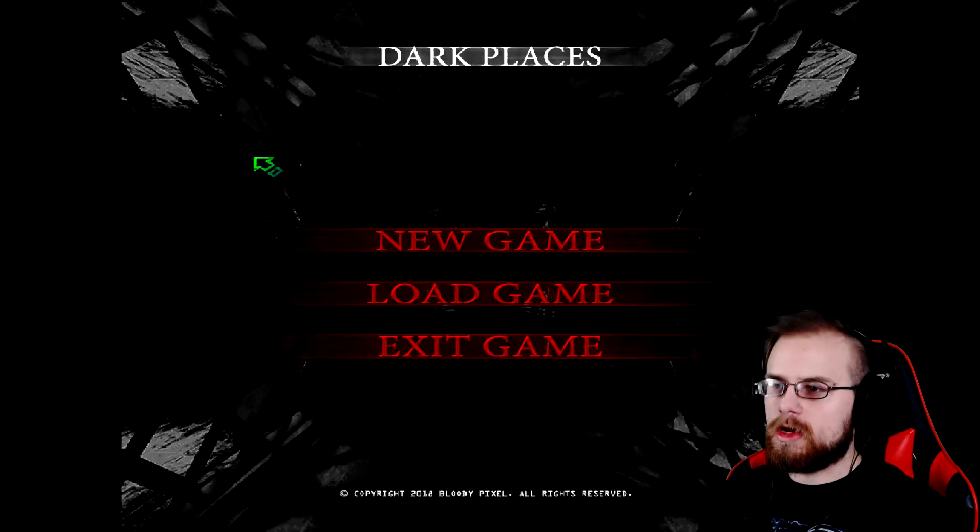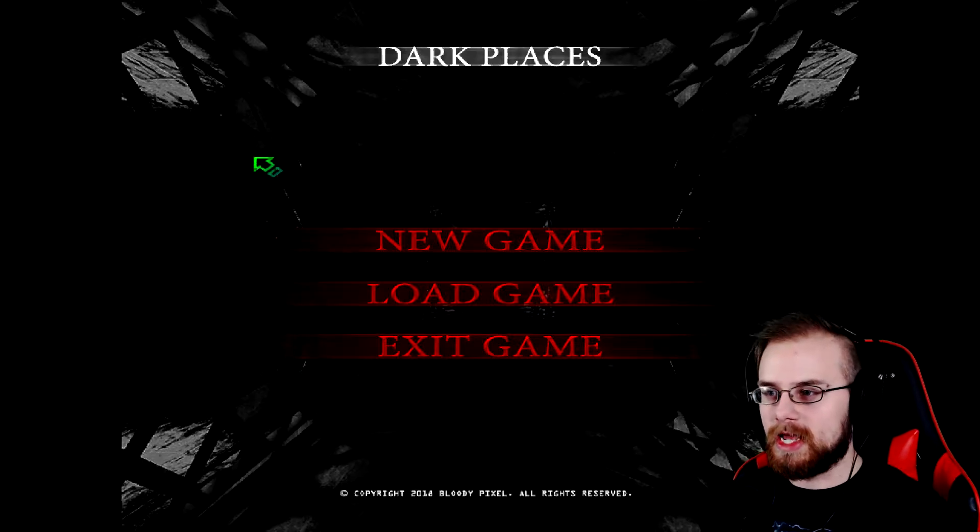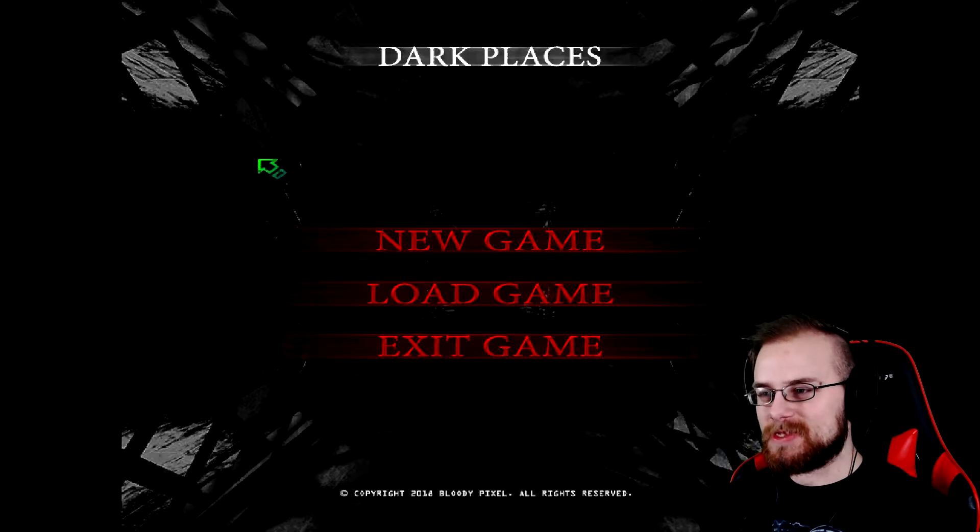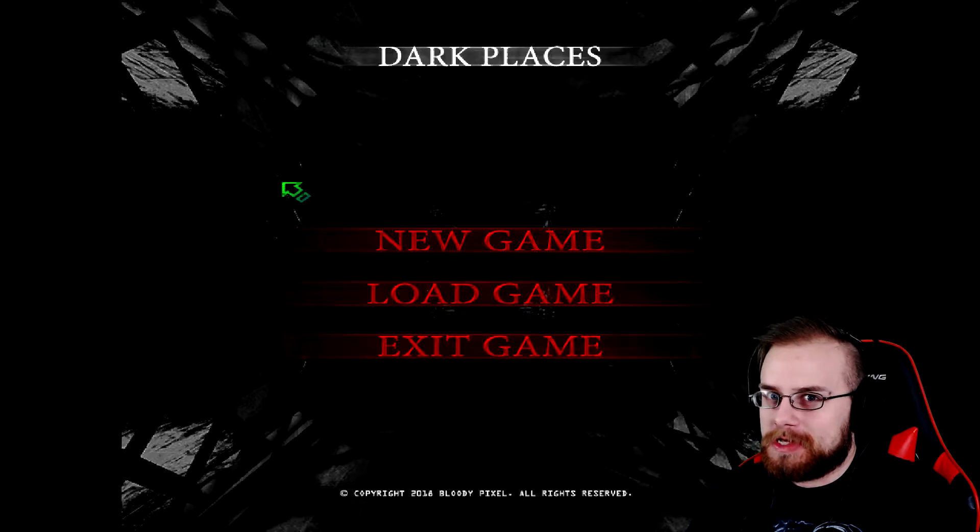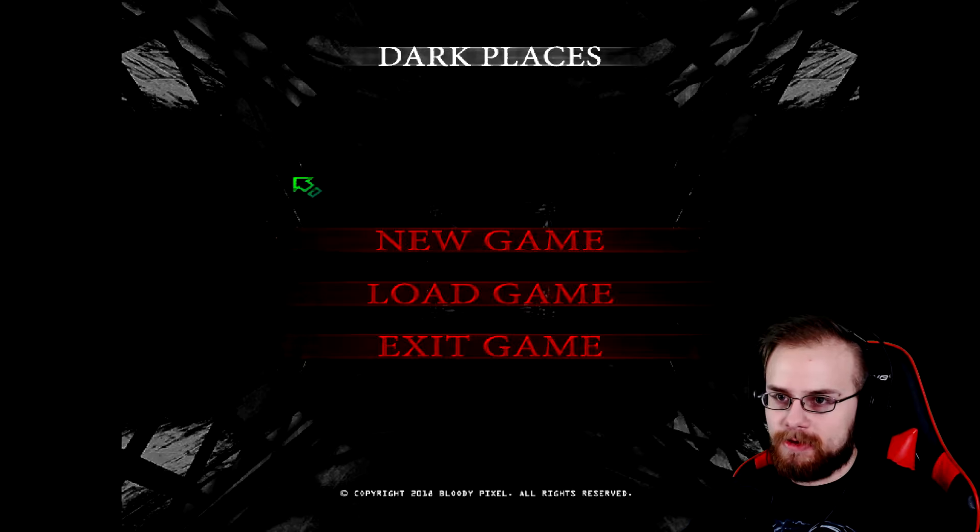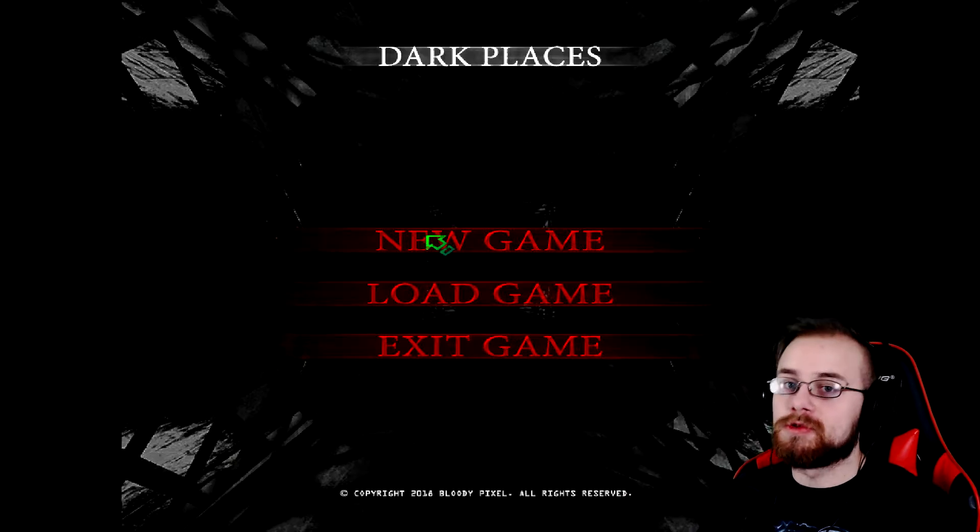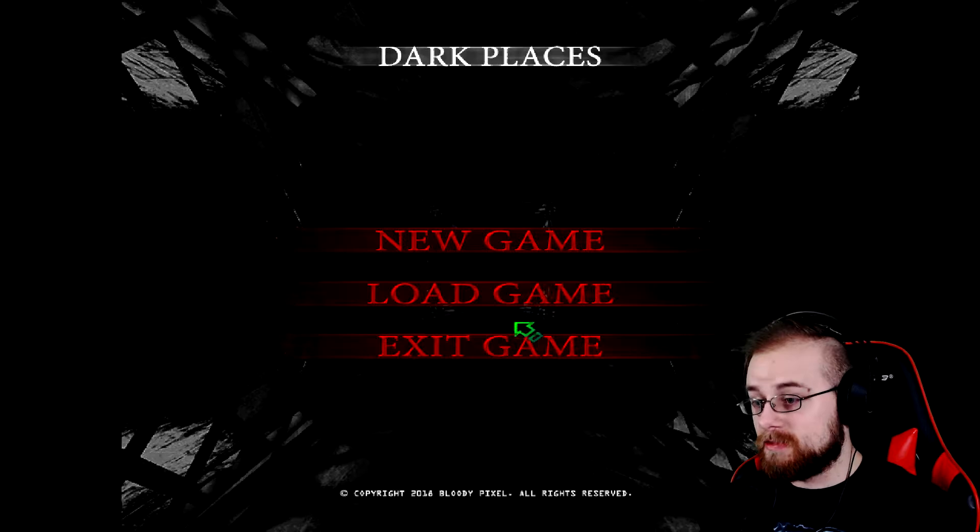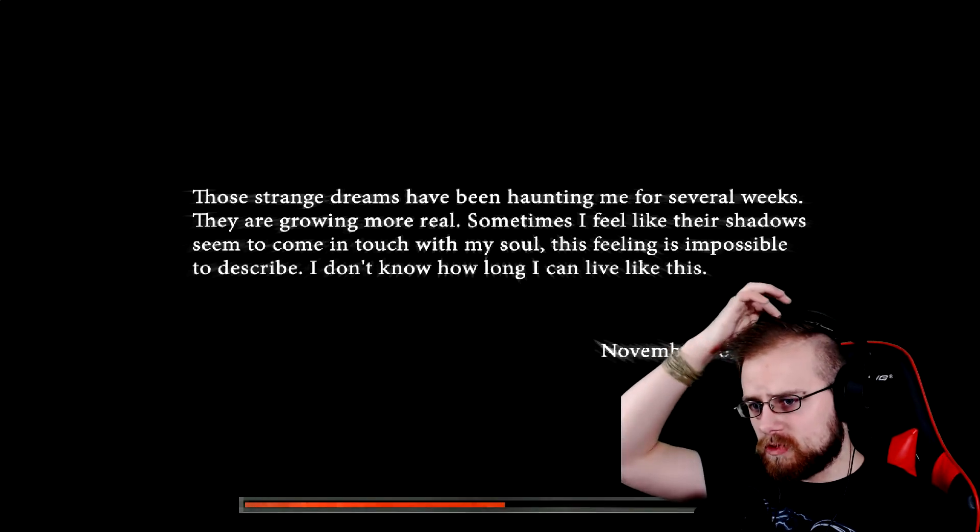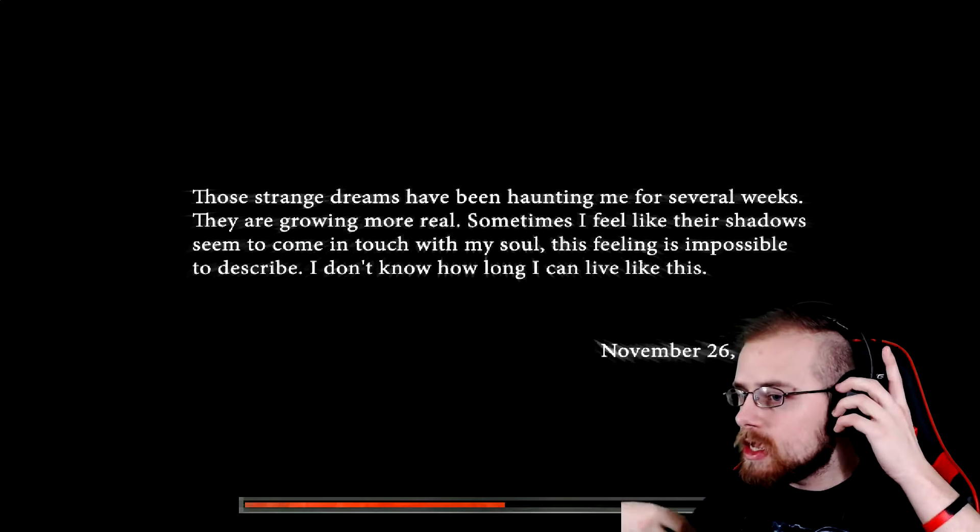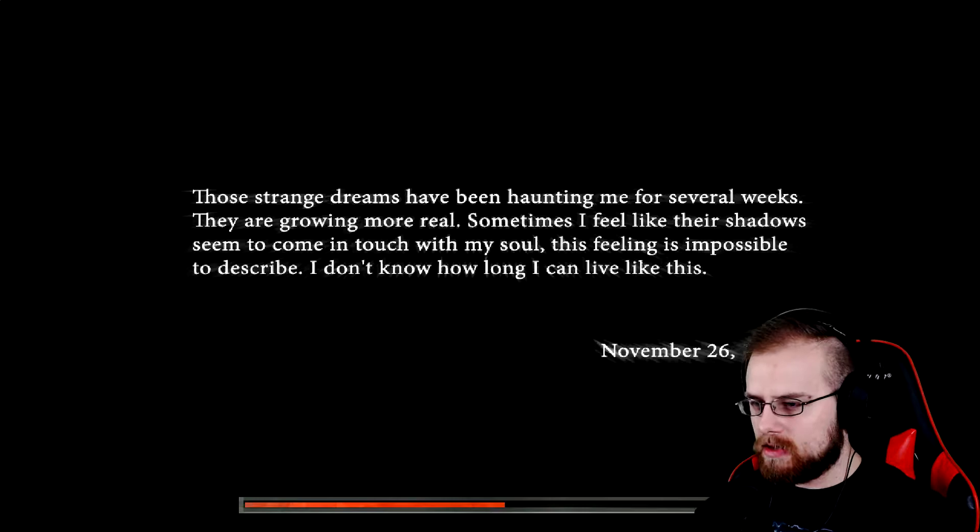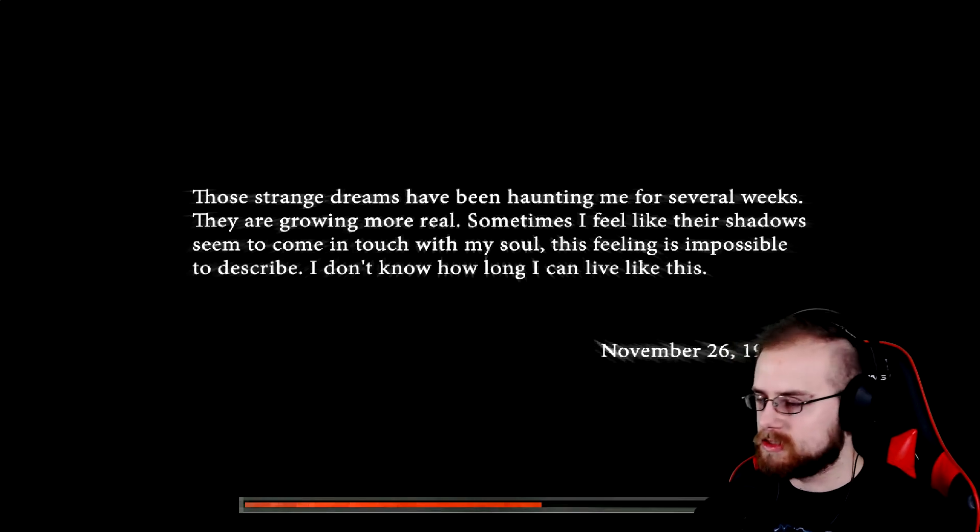When that update comes out I'll play more of this. I like the concept. It's a Silent Hill Resident Evil style game and that's fucking awesome. Let's jump on the next game. This game is called Dark Places. I don't know what it is with any game these days and putting the word dark in the name.